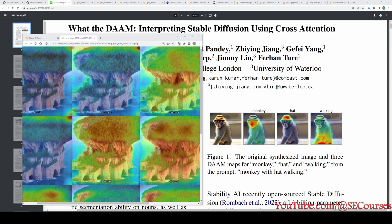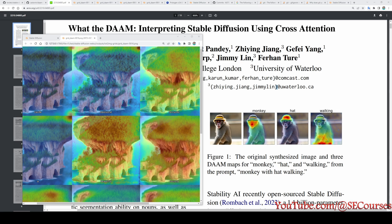Greetings everyone, in this video I will show you how you can understand the effect of each prompt you are using to generate images by text to image. To see that we will use DAAM extension of Stable Diffusion Automatic1111 Web UI.